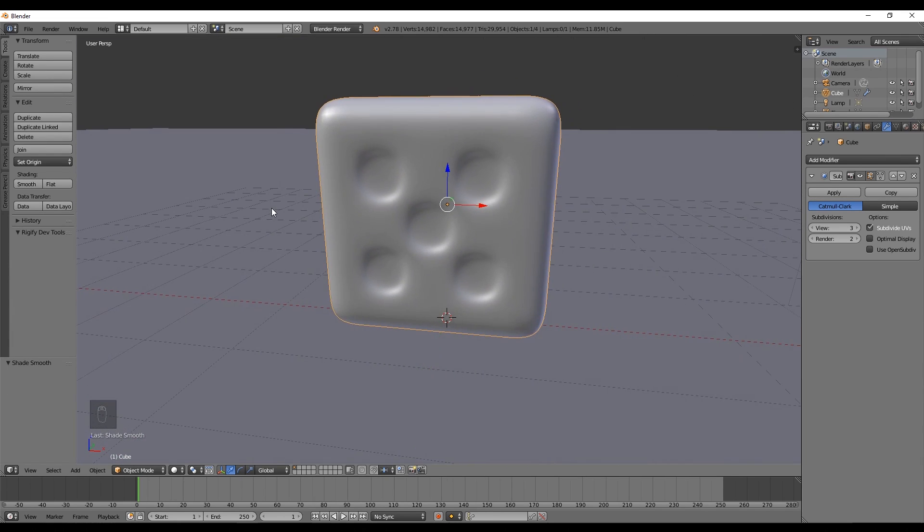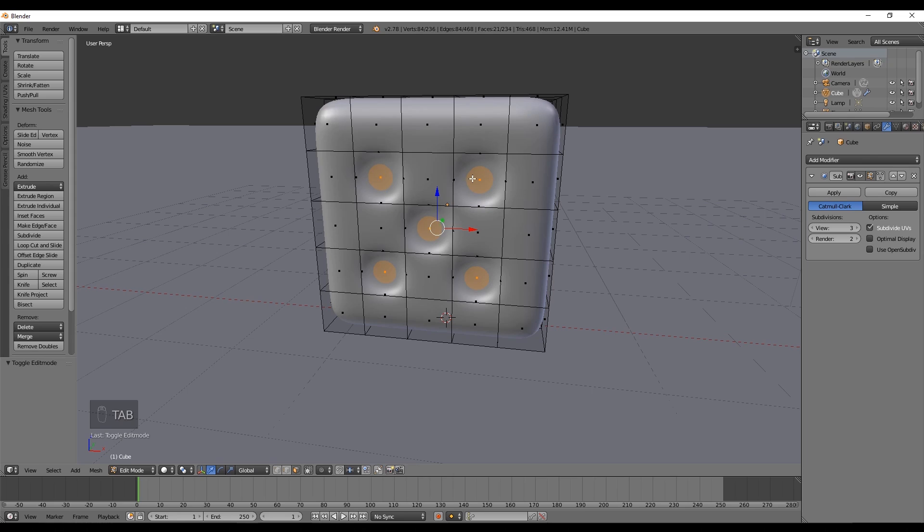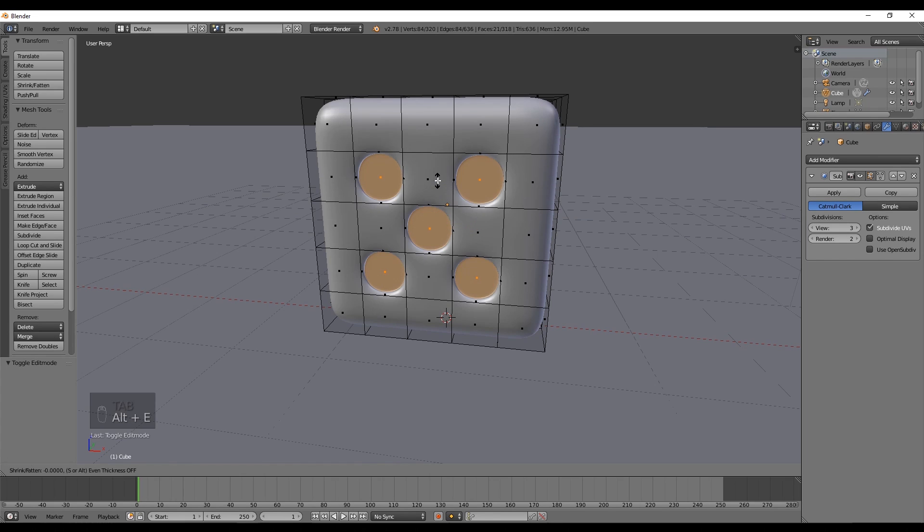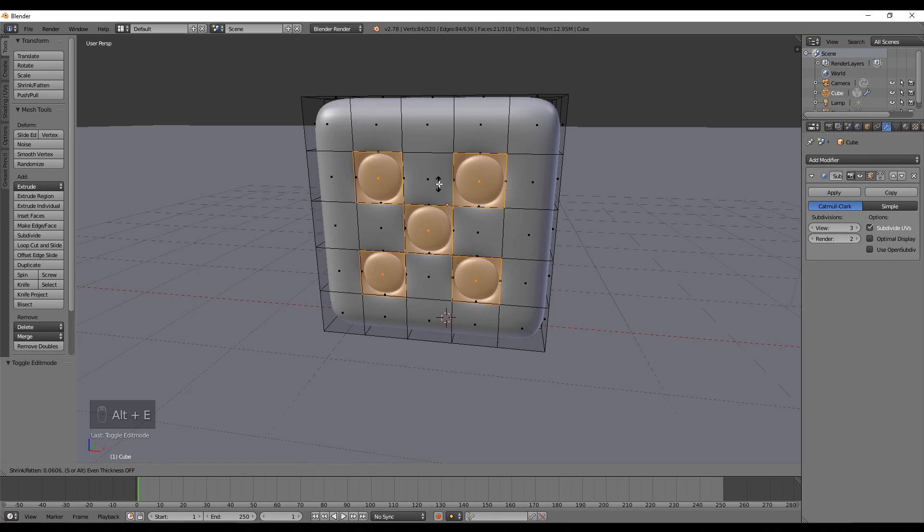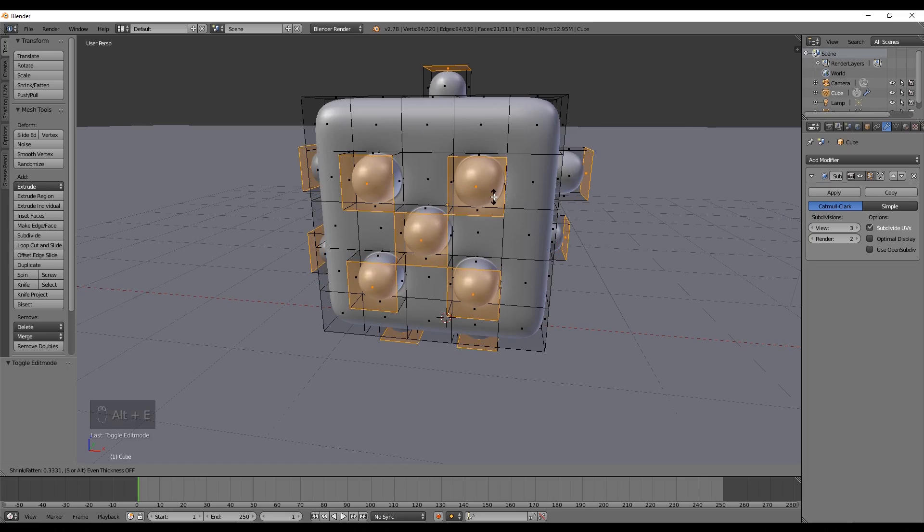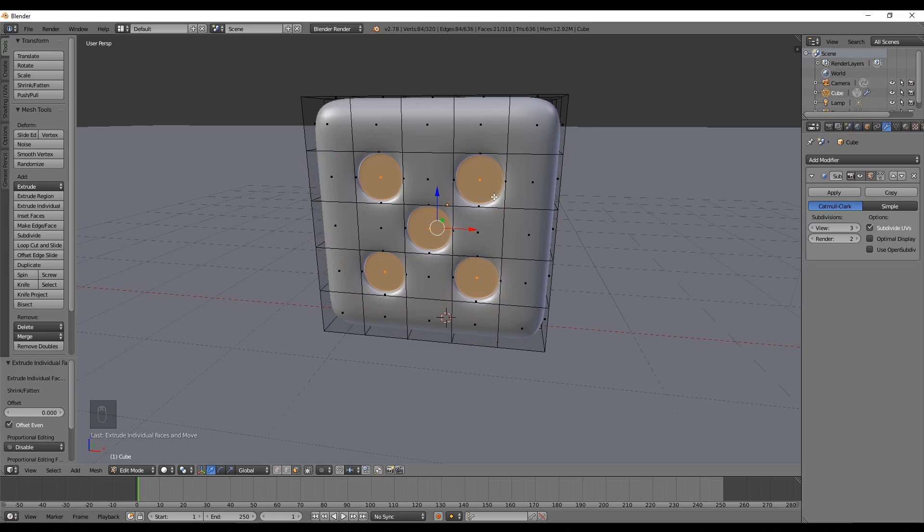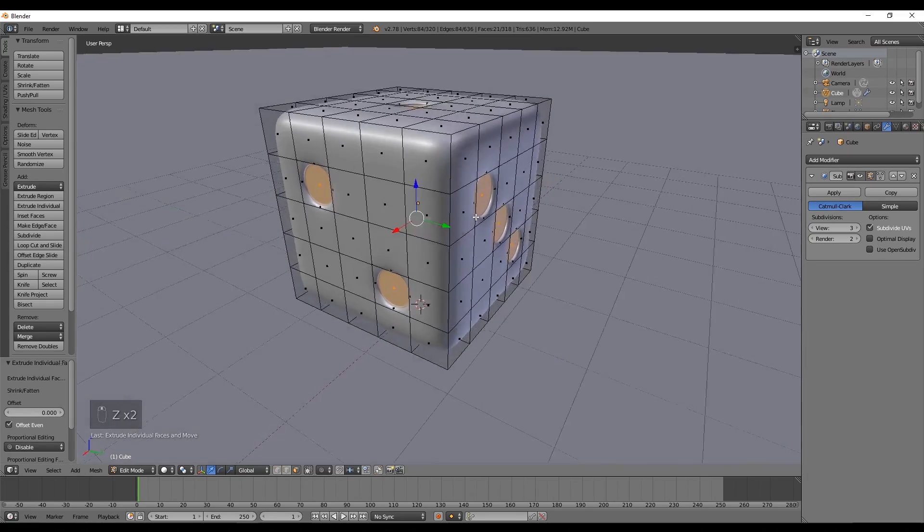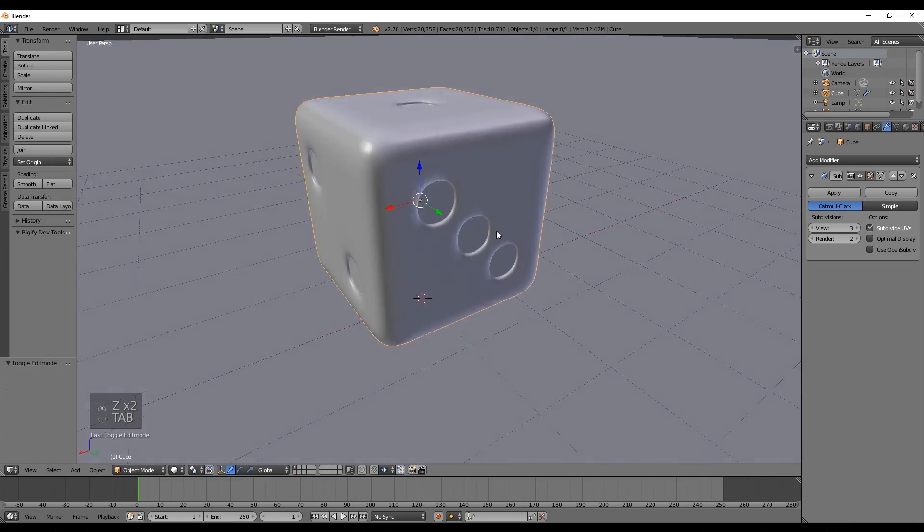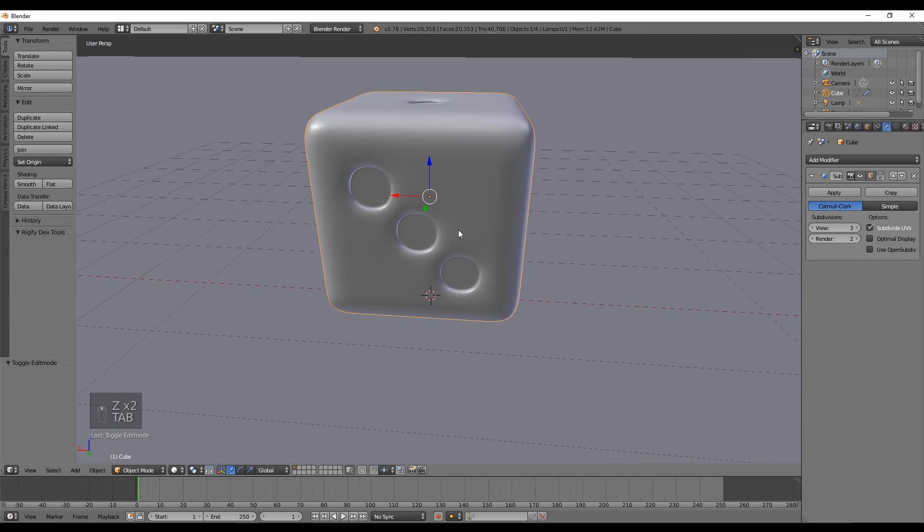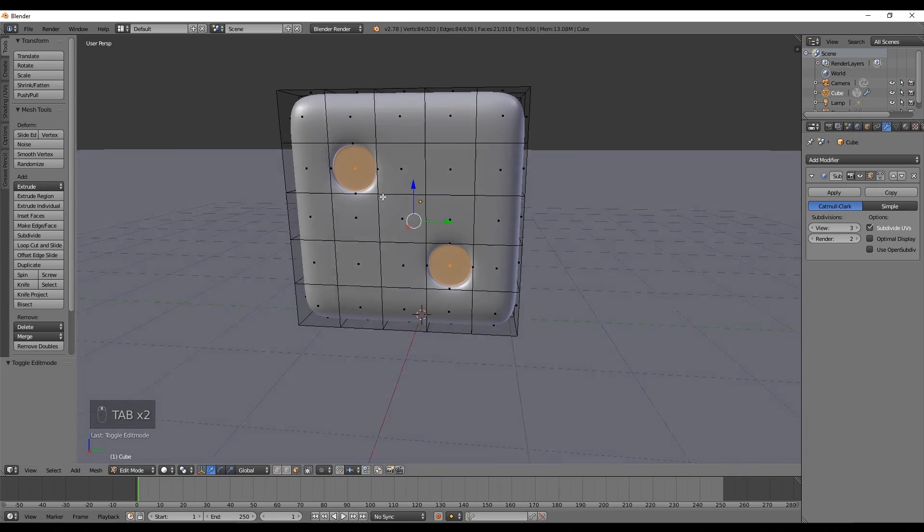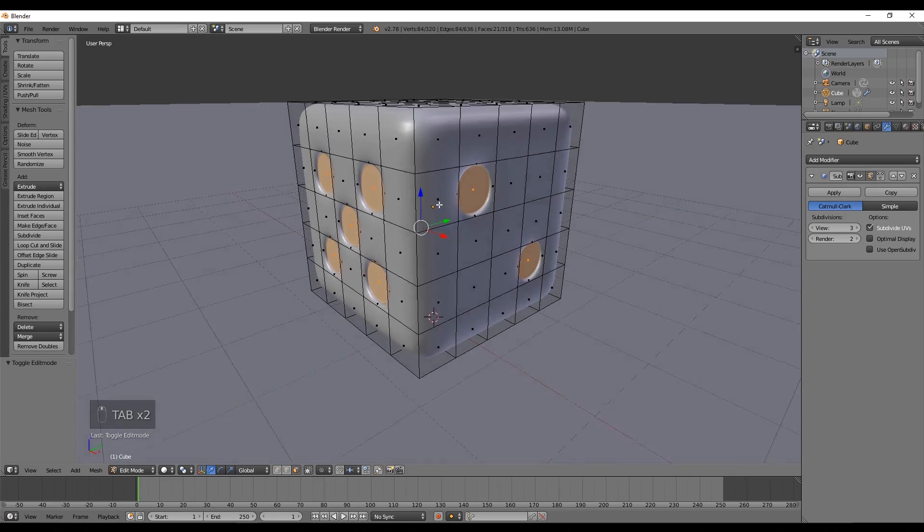As you can see, the circles of the black dots haven't too much definition. That's because we need to add more definition by entering in Edit Mode, select all the black dots faces, press again Alt+E and select individual faces. This way we will add another ring of edges and now it's looking great. Don't lose this selection, we are going to need it in the next step.